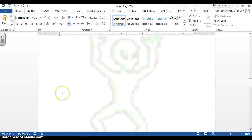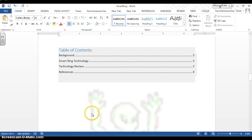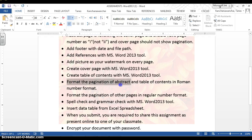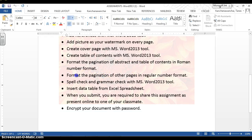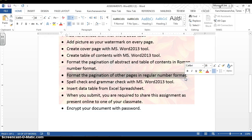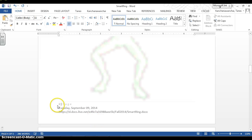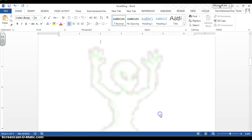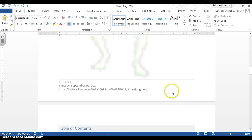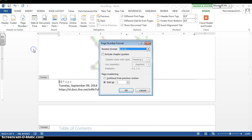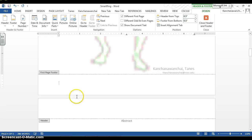Let's look at the requirements — for example, format the pagination of the abstract and table of contents in Roman numerals, and other pages use regular numbers. Now showing you how to format to Roman numerals: double-click your footer, go to Page Numbers, and do Format. You change it to Roman numeral, or change back to regular number.